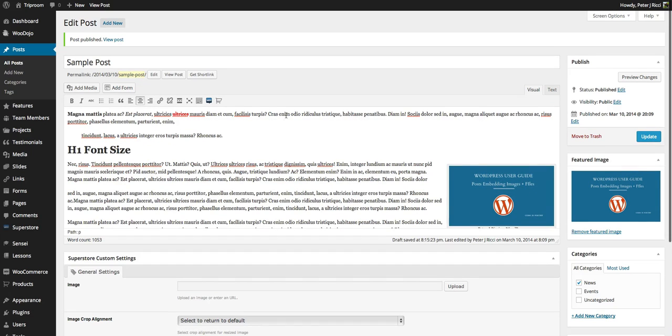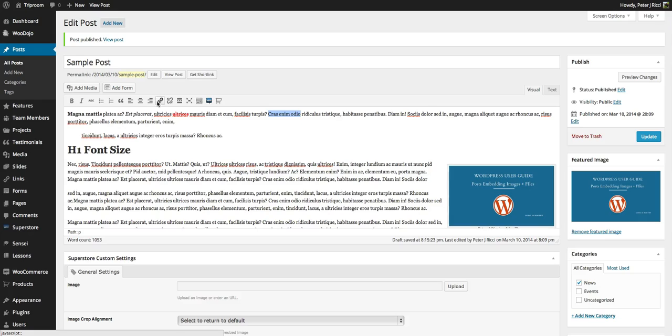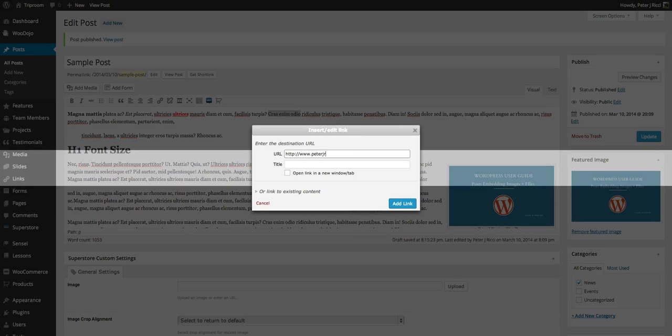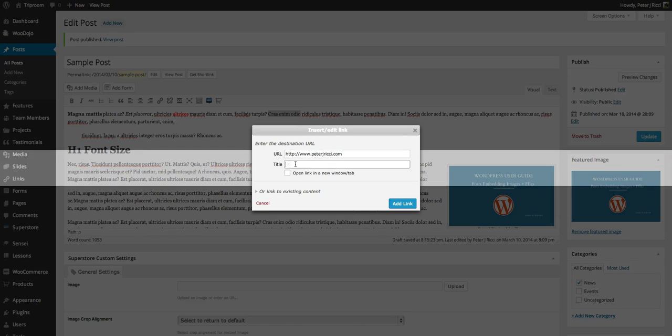You can also add a link to the text. You select the text you want to link, you click on the link, you type in the URL, and then describe the URL.